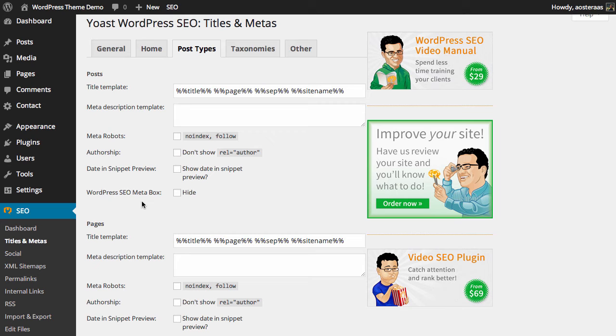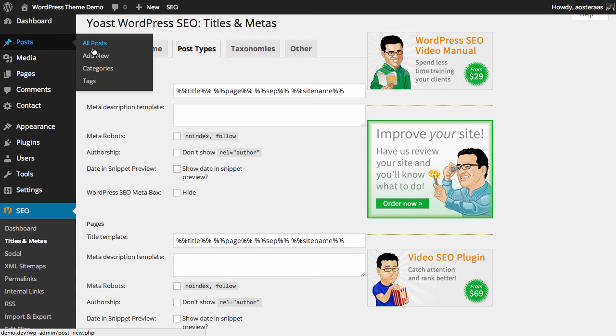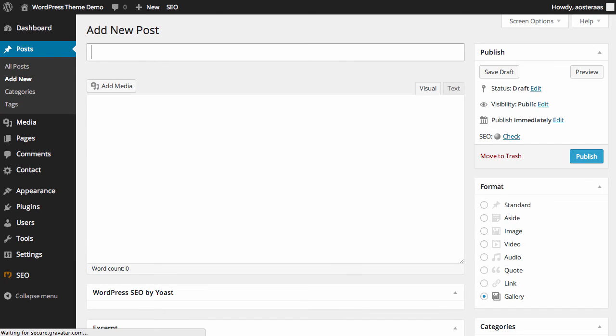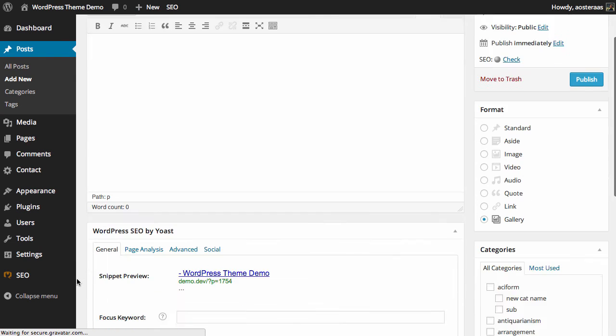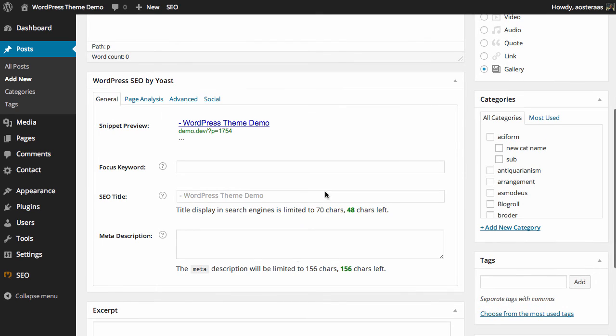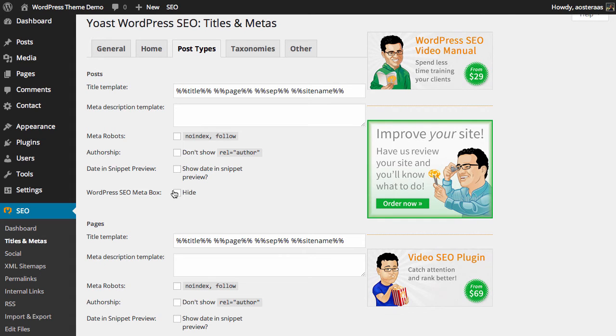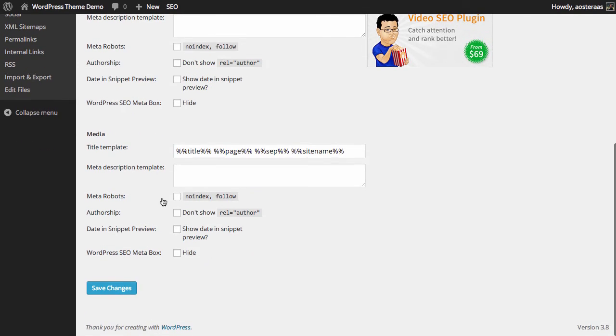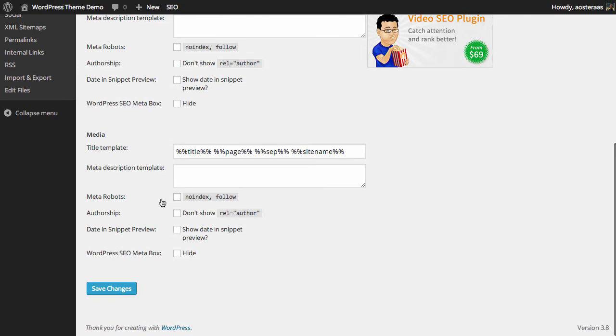Finally we have the WordPress SEO meta box. What this means is that we can hide the SEO meta box. If we quickly go to add a new post and scroll down just below the post, this is the WordPress SEO meta box. Enabling that setting will actually hide that. So that's really all you need to know for the post type settings, because these are all the same for your posts, pages, and media, and you can configure them as you see fit.